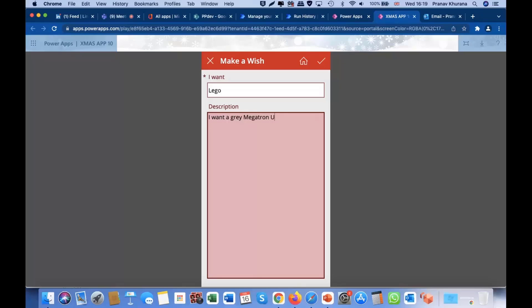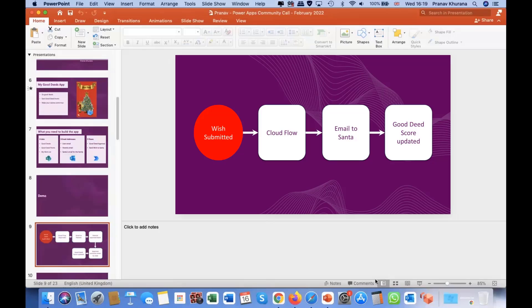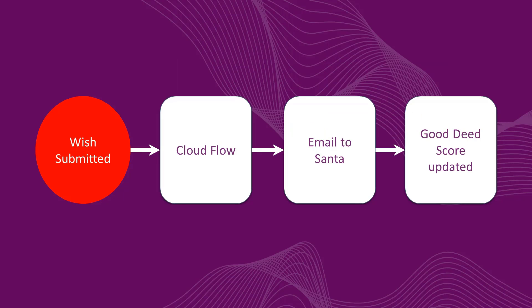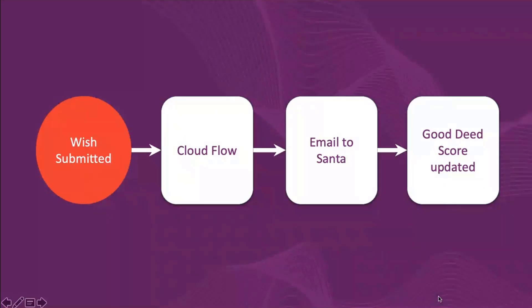Then, again, this button will create a record in SharePoint, which will trigger another flow. And in that flow, there's the trigger again. And now, it'll grab that information of the Good Deed when it's creating the record in SharePoint. Oh, sorry, the wish.